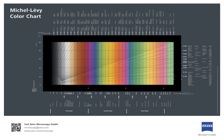Polarized light microscopy can mean any of a number of optical microscopy techniques involving polarized light. Simple techniques include illumination of the sample with polarized light. Directly transmitted light can, optionally, be blocked with a polarizer oriented at 90 degrees to the illumination.